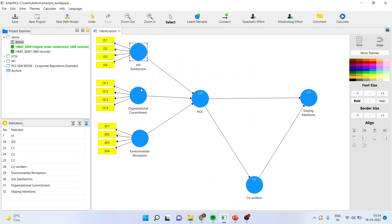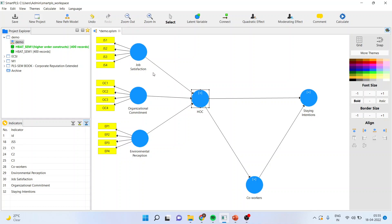Job satisfaction, organisational commitment and environmental perception — all three have arrows moving out of them. This HOC is formed by job satisfaction, organisational commitment and environmental perception. It means that the statements of lower order are loaded on HOC. In this case, the arrows are moving inward and therefore it is a formative scale.